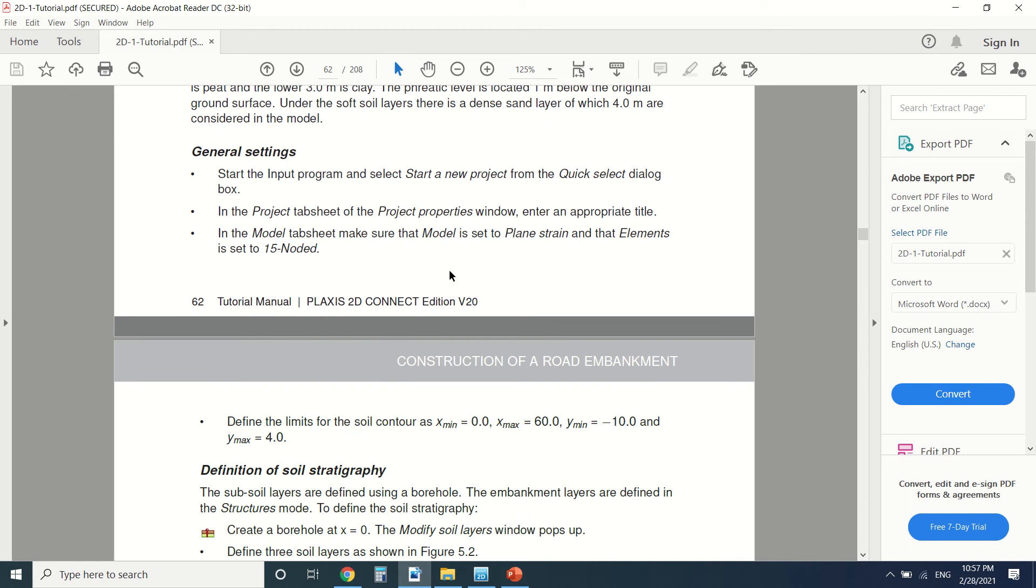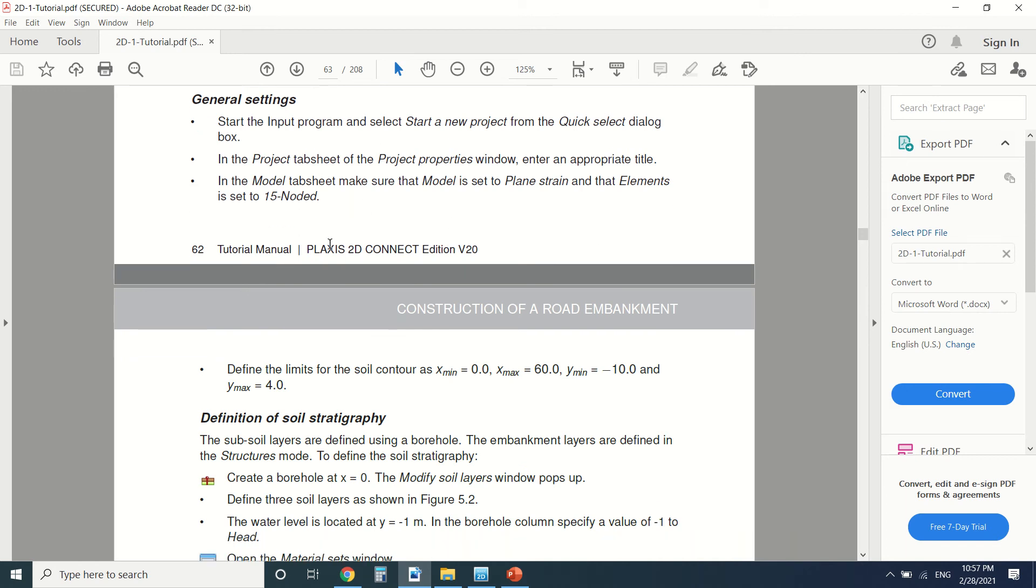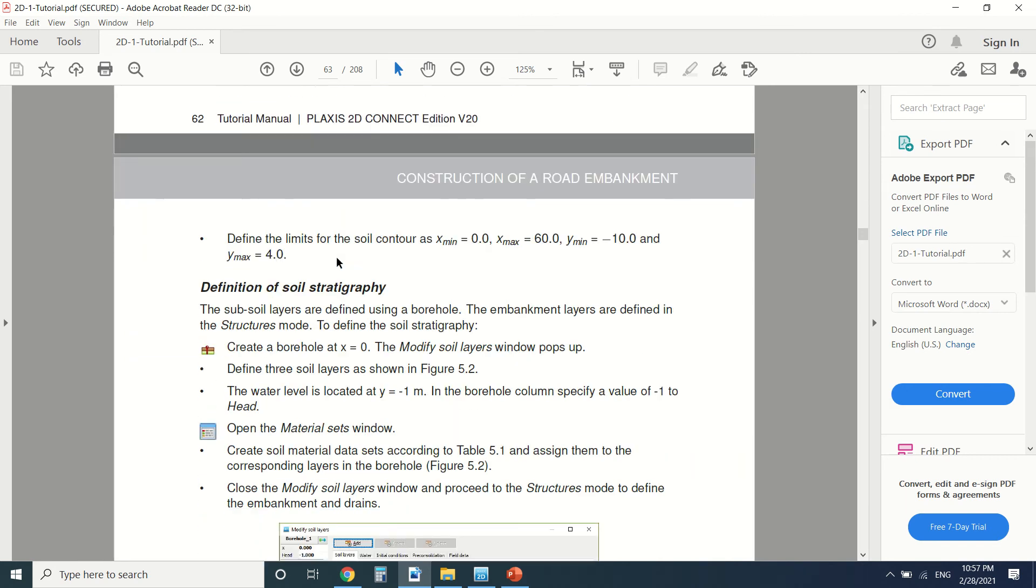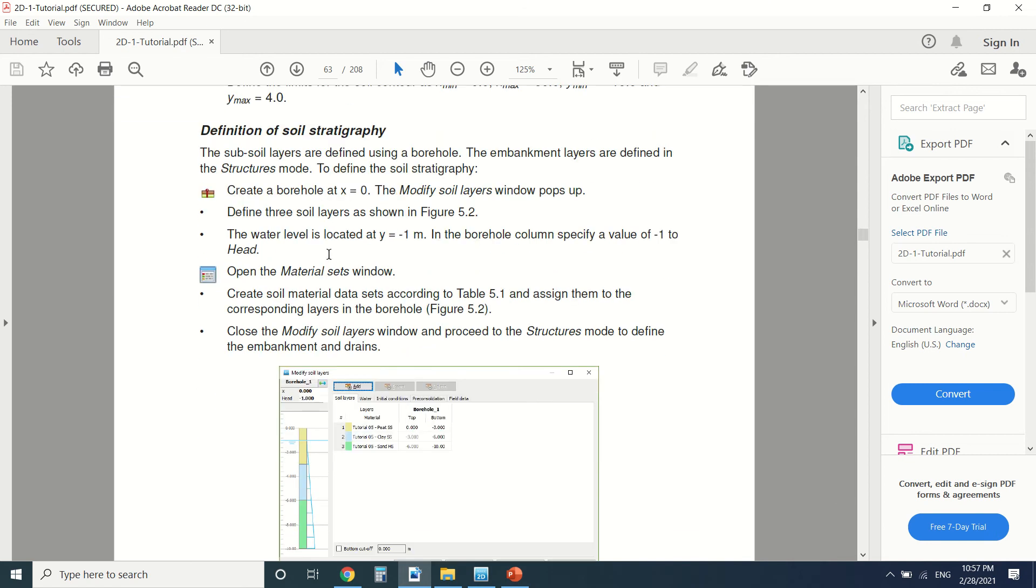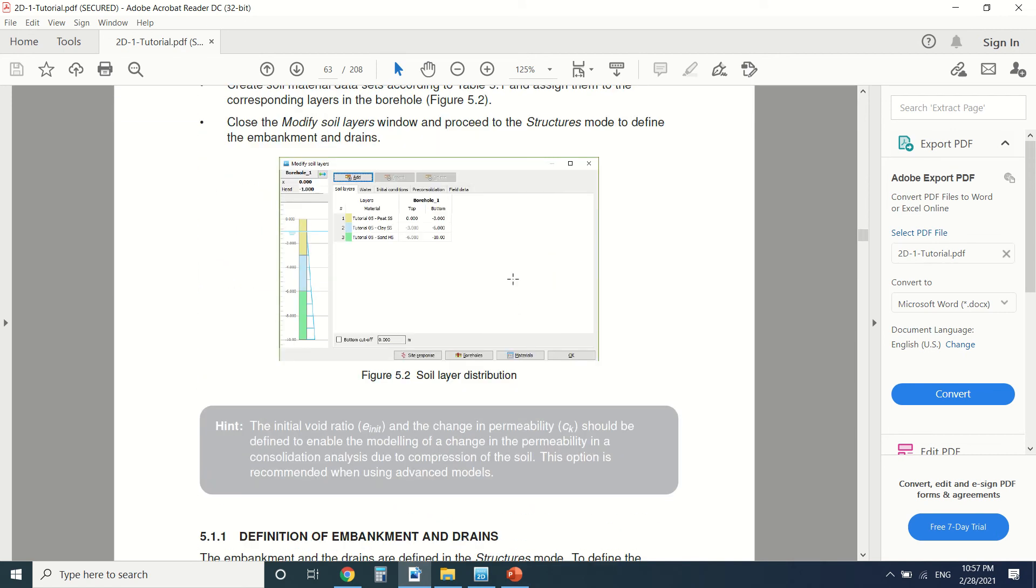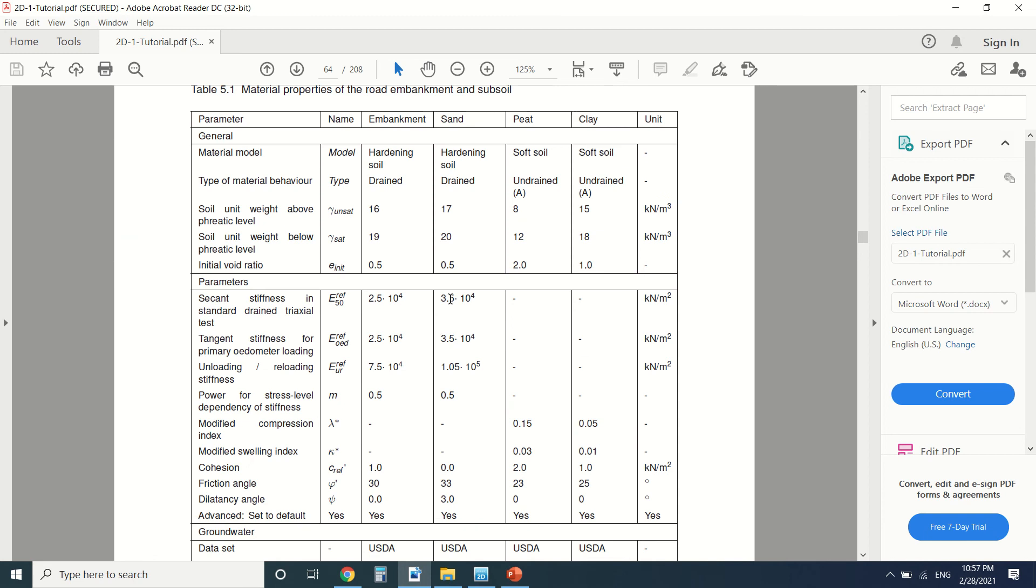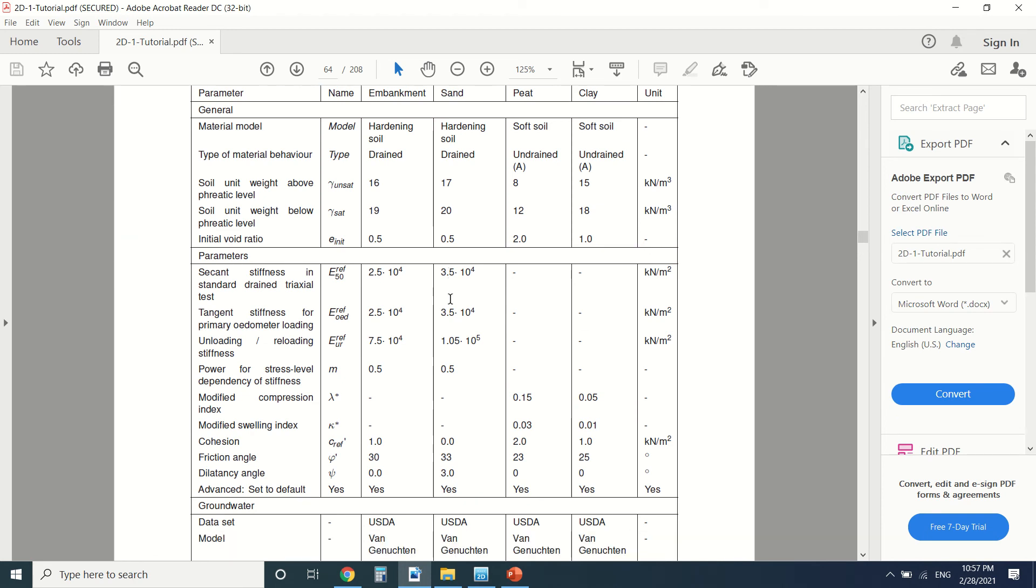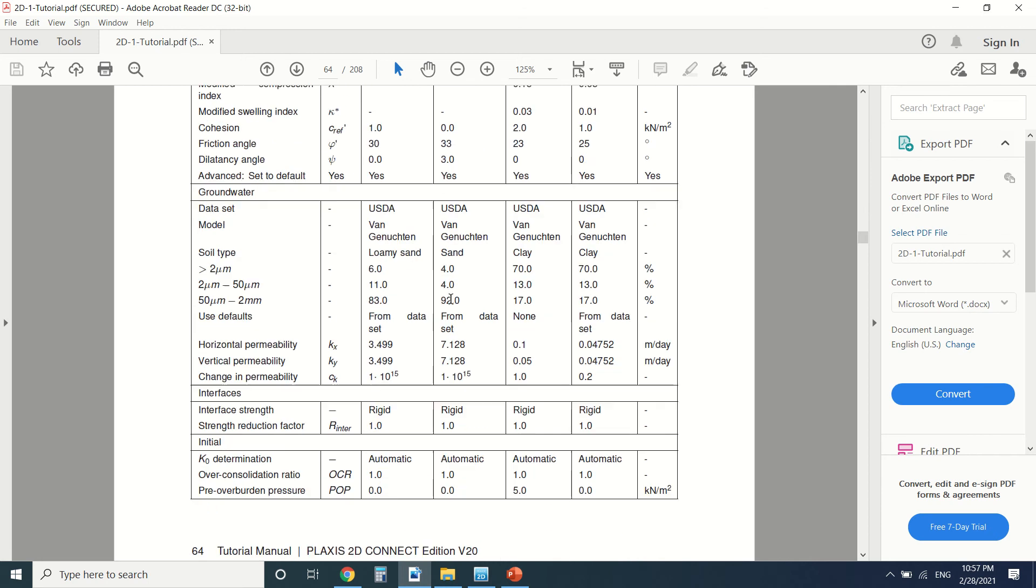So here we do the general settings, new project. I've already made those. And then we define the soil stratigraphy. This is the soil and these are the materials used. You can pause the video if you want and put the materials. I'm not going to do it.